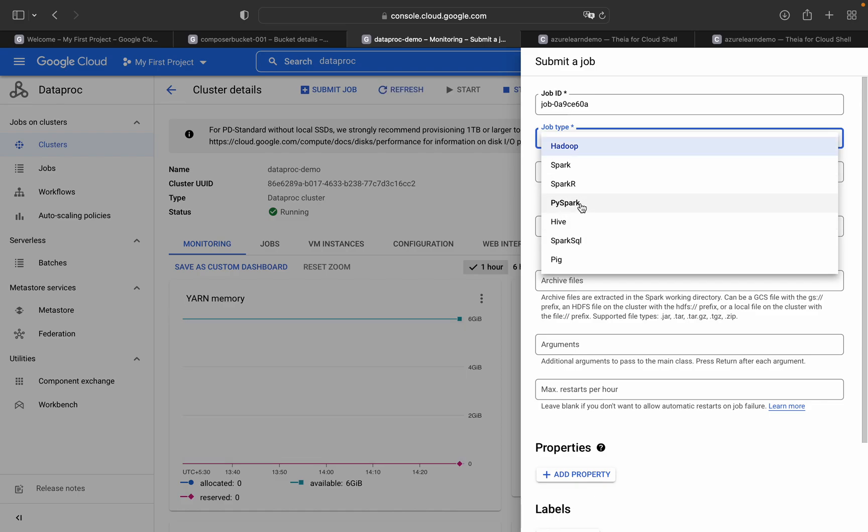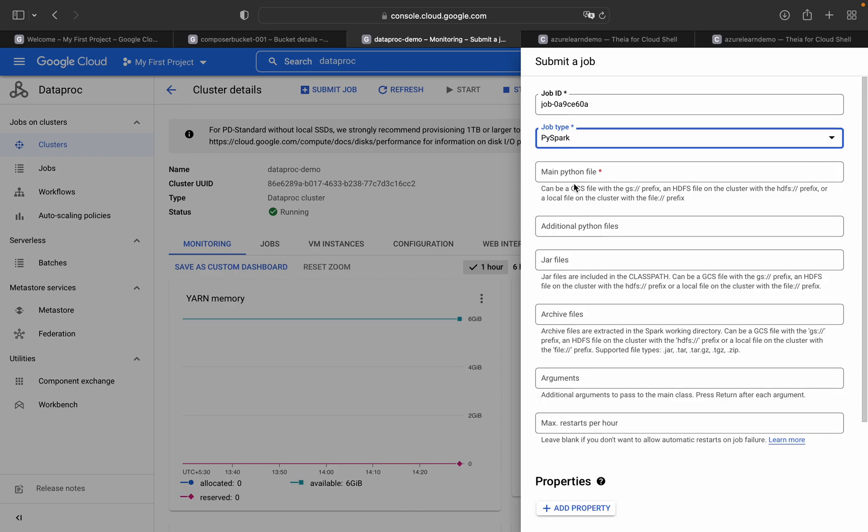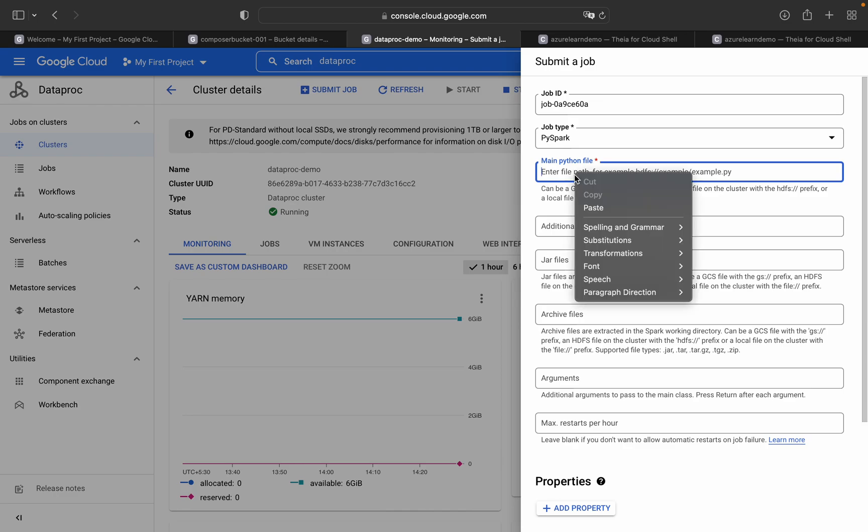To submit the job, after creating the Dataproc cluster, you have to just click on submit job and select the specific job type. In our case, we will be using PySpark, and we will be giving the Python file link or GCS path of the Python file, and then we can just submit our job.